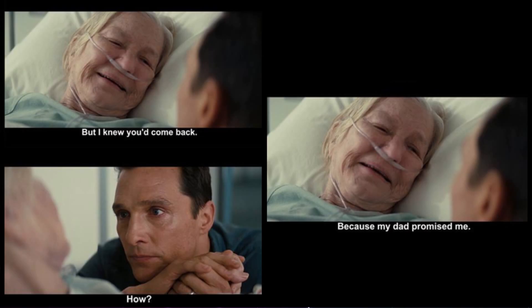As we watched in the movie Interstellar, by the time the hero gets back home from a space travel, his daughter becomes old and she is already on her deathbed.